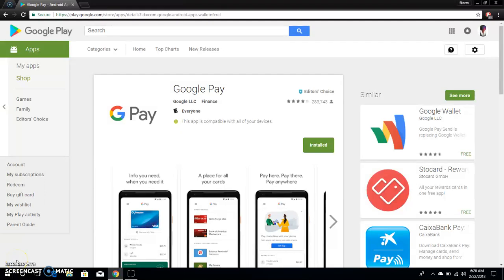The LG V20 user here and today I'm doing a video about Google Pay guys. So I'm on the Play Store here on the desktop.